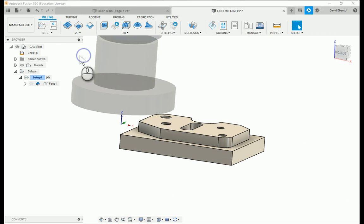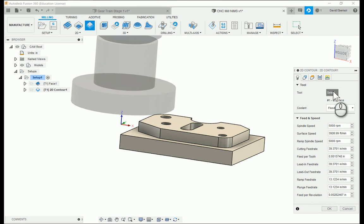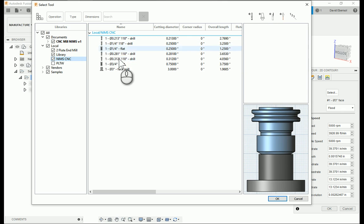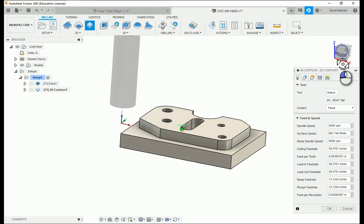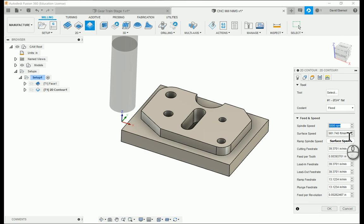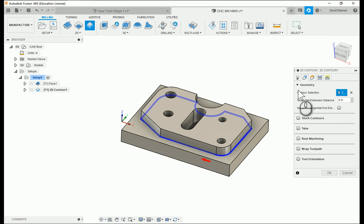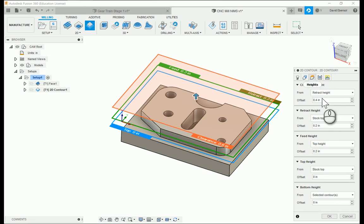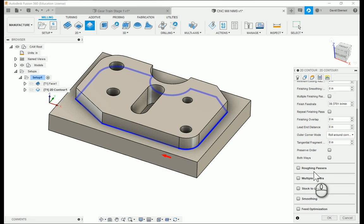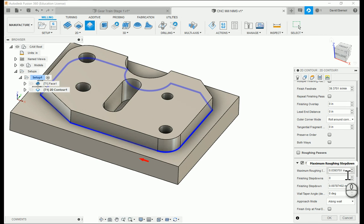Next operation — I'm going to do a 2D contour. I don't want to use the facing bit; I want to use the two-flute three-quarter bit like we used before. The speed stays about the same — surface feet per minute is 600. I want to contour this spot. For passes, I want to do multiple depths. The standard is half the diameter of the tool, so since my bit is 0.75 inches I'll divide that by two, giving me two step downs.